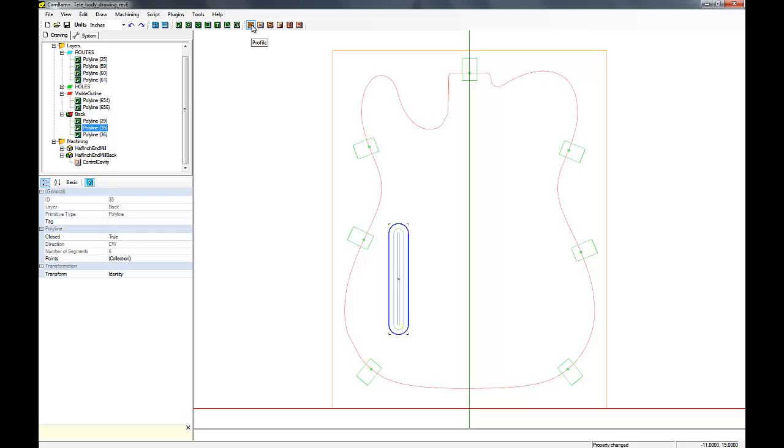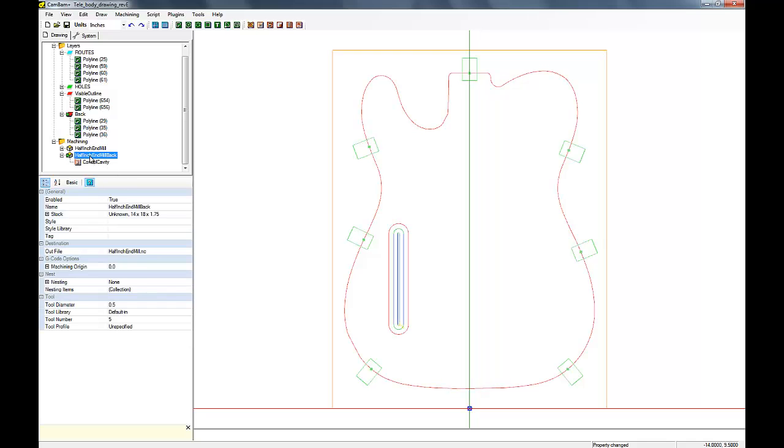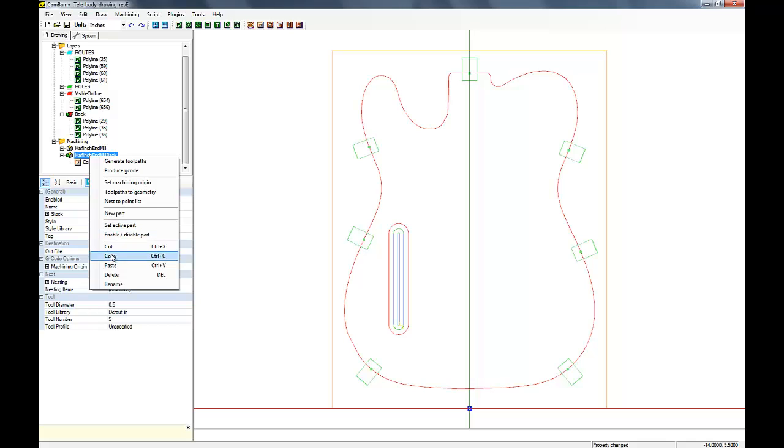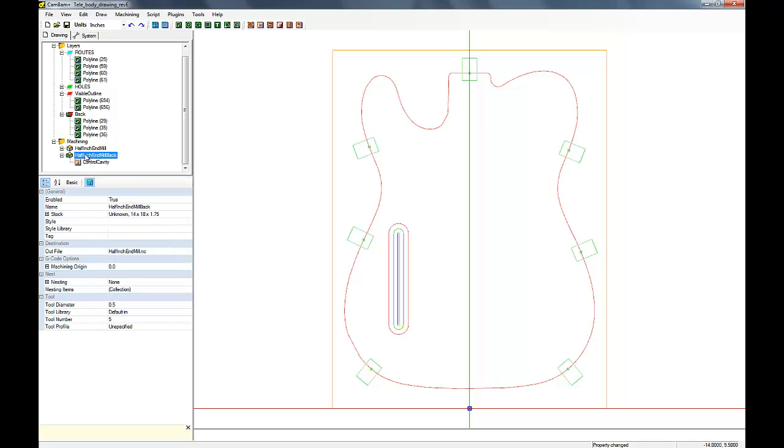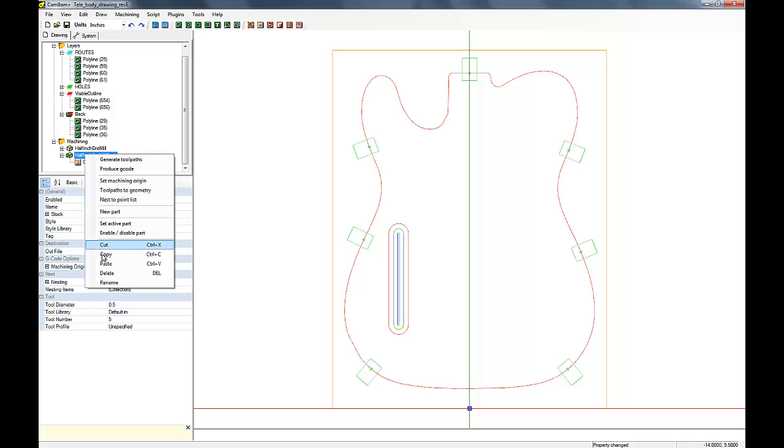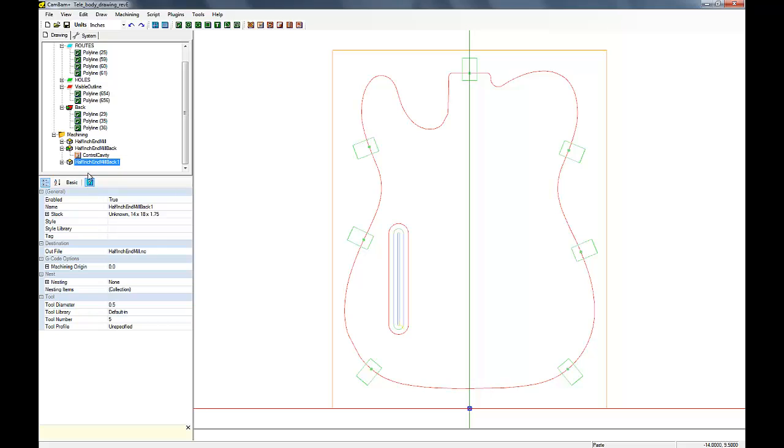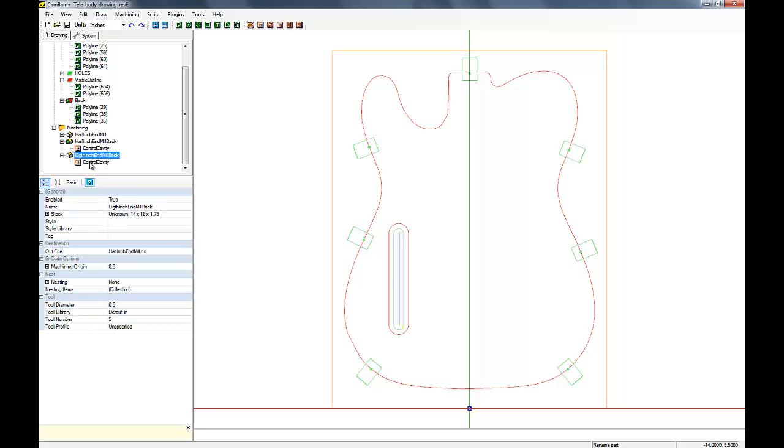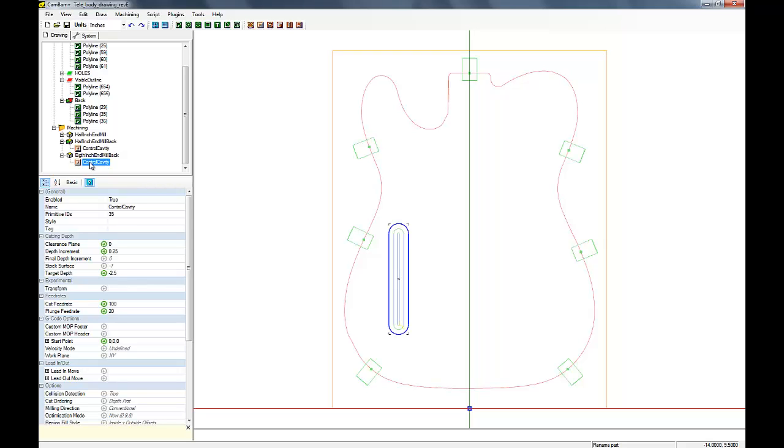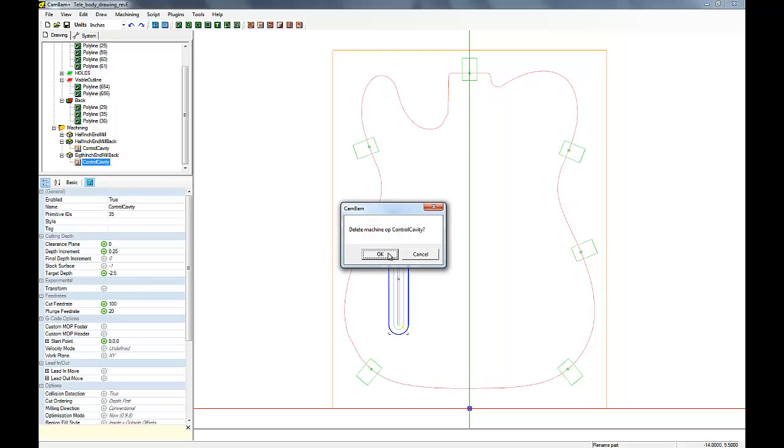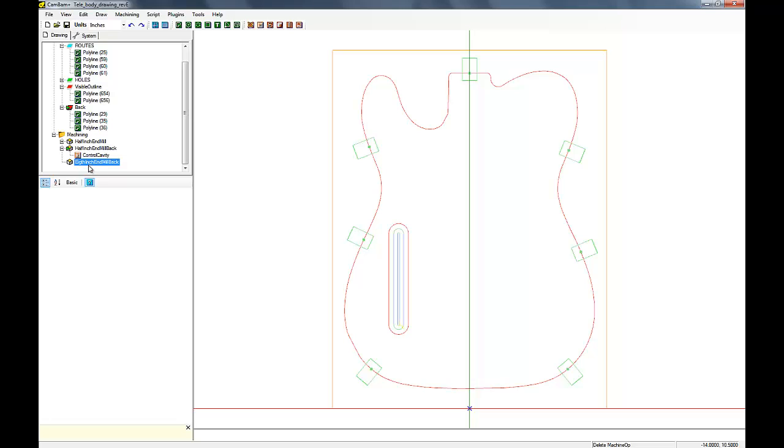But now what I was going to do is I'm going to create a profile cut of the back cavity to create a little lip that the control plate can sit on. But we're going to use a smaller end mill to make that profile cut. And it's going to be an eighth inch end mill because we only want about an eighth inch lip all the way around.